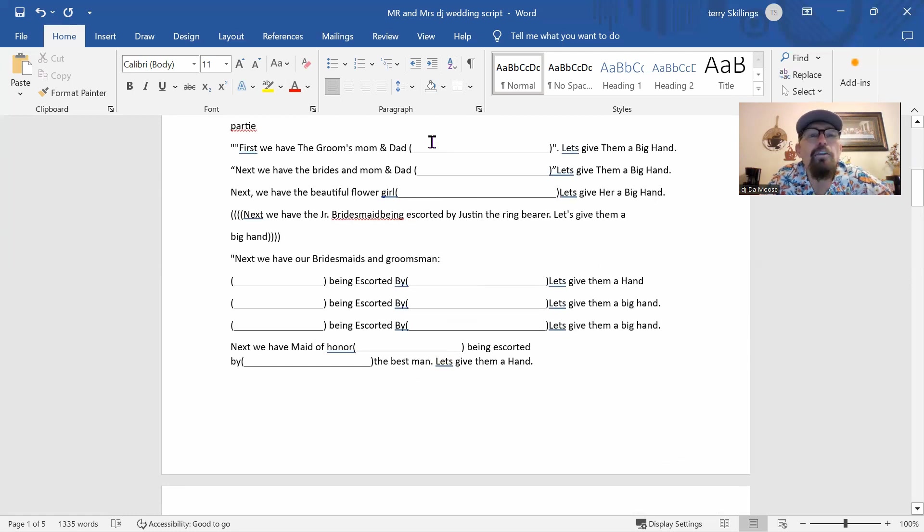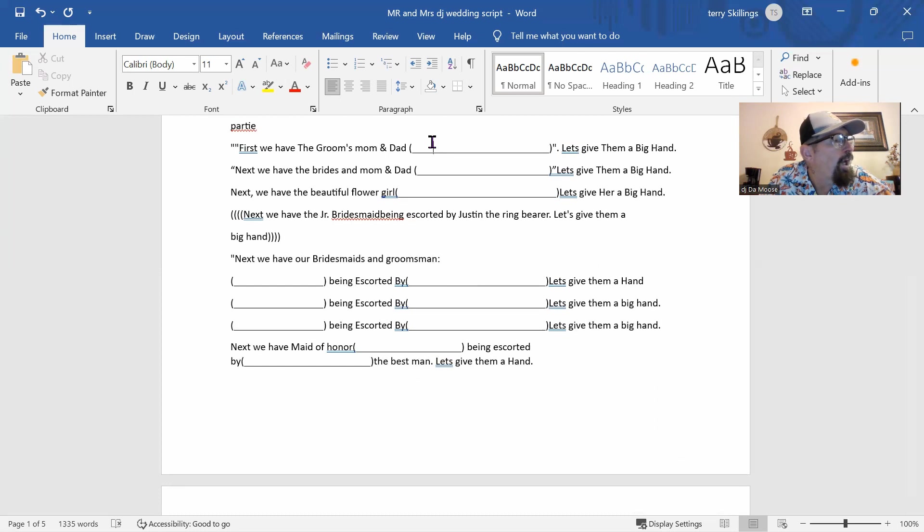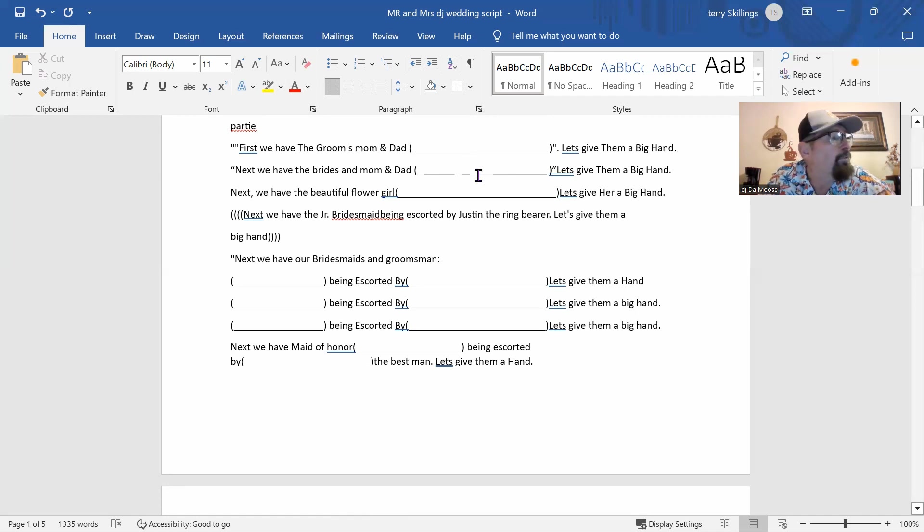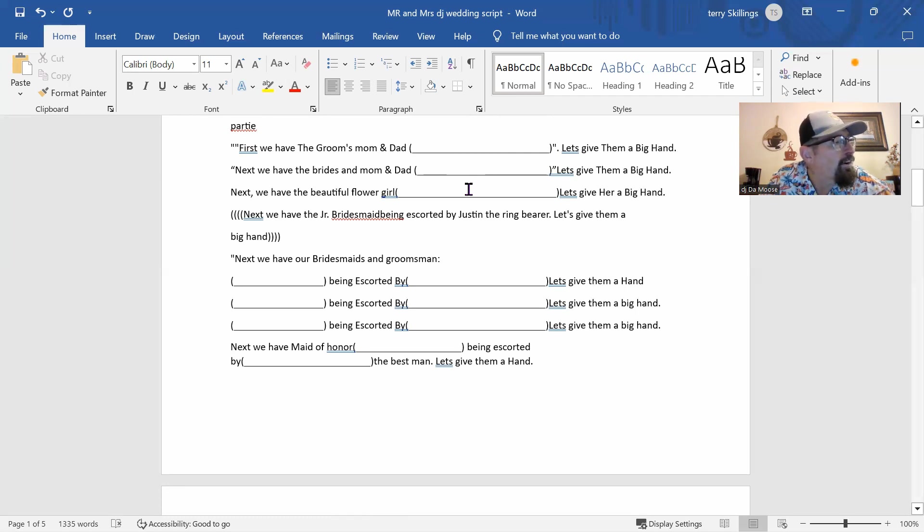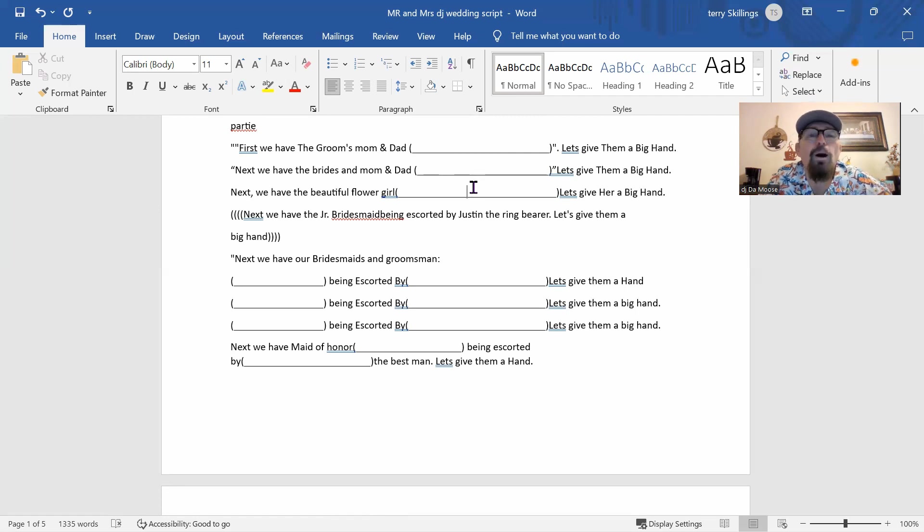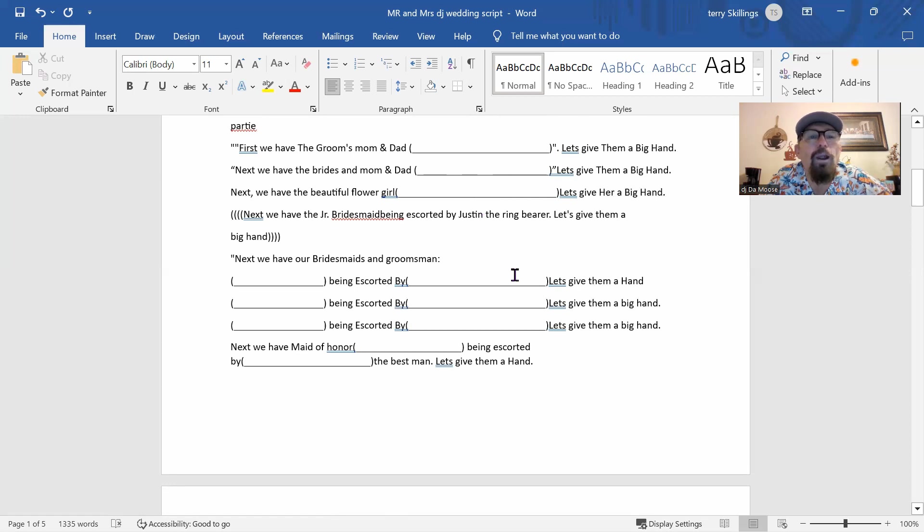And now, if I can get your attention to the entranceway, it's time to enter our bridal party. And first, we have the groom's mom and dad, Summer and Maya. And then we have the bride's mom. But they scribbled off dad, which is pretty good. I don't care if they do that. And then they gave me her name. And then here, it says we have the flower girl.